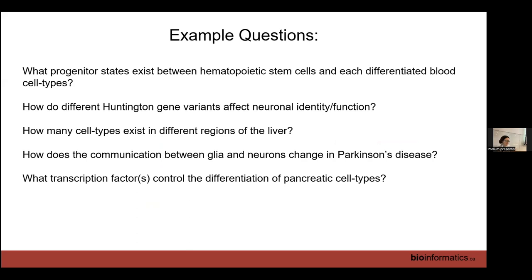Whereas if you have something like the effect of Huntington gene variance on neuronal identity and function, you're going to have a case-control design — you need controls and cases — and you want a sampling method that captures neurons. You don't want to do single cell RNA-seq because it won't capture neurons since they're all tangled up. You're going to want to do single nucleus RNA-seq.